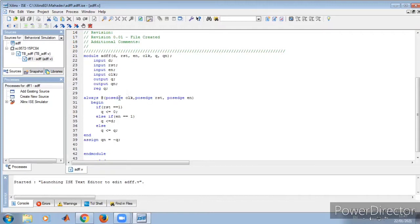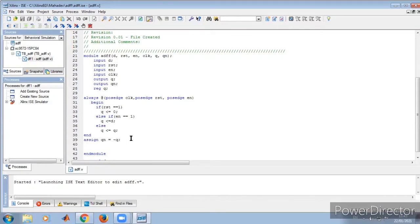Since we are doing asynchronous, we have always at posedge of clock, posedge of reset, and posedge of enable. First the reset condition: when reset is one, Q is equal to zero. If reset is zero and enable is one, then D is assigned to Q — whatever the value of D is, it goes to Q. Else, Q maintains the same previous state. This is the functionality of the D flip-flop. Assign QN is equal to not of Q, so QN is the complement of Q.